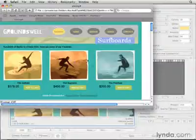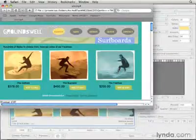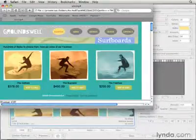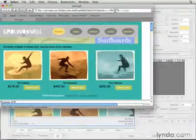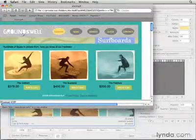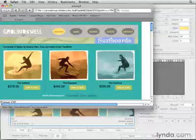Some of it doesn't look very good because I haven't yet optimized these sliced areas. But what I wanted to show you now is that if I move my mouse over the Groundswell logo, it changes to this hand icon, meaning that this is a live link.